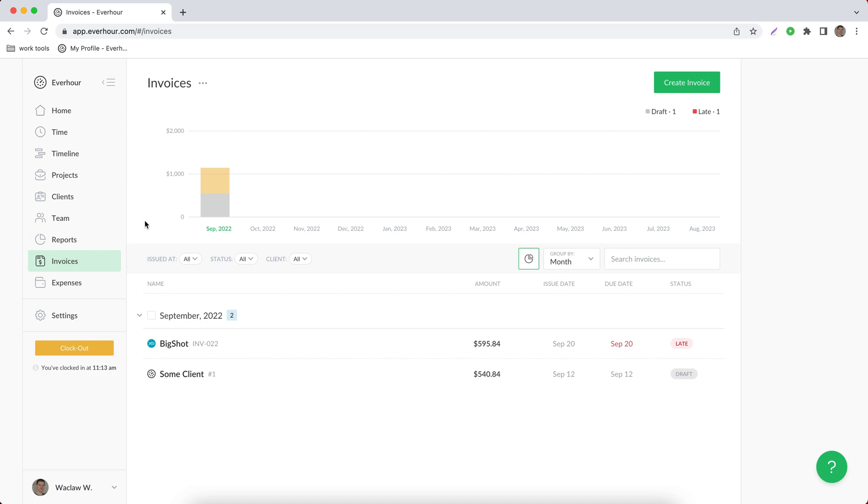That's a very handy way. Instead of going and marking each time entry you have as billed, you can just put it on the invoice, choose the period, and then mark it as invoiced.